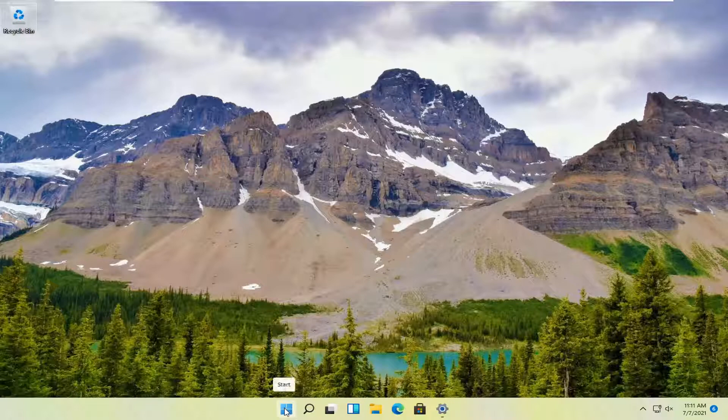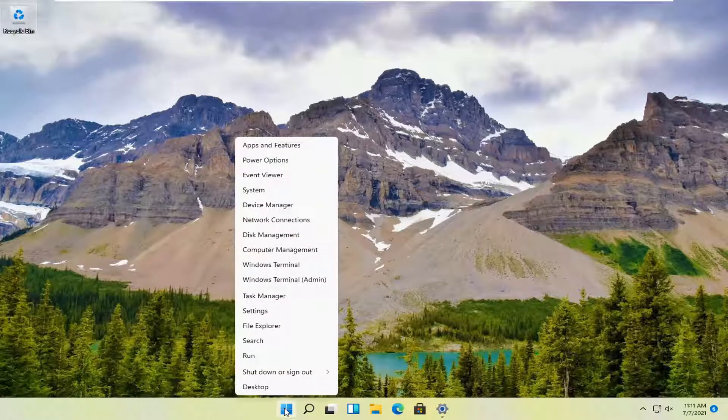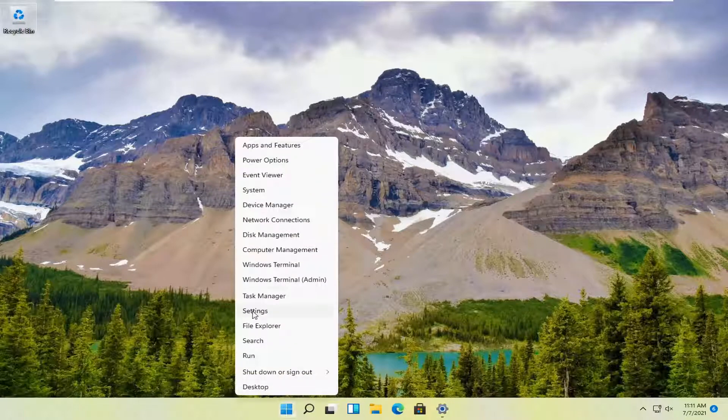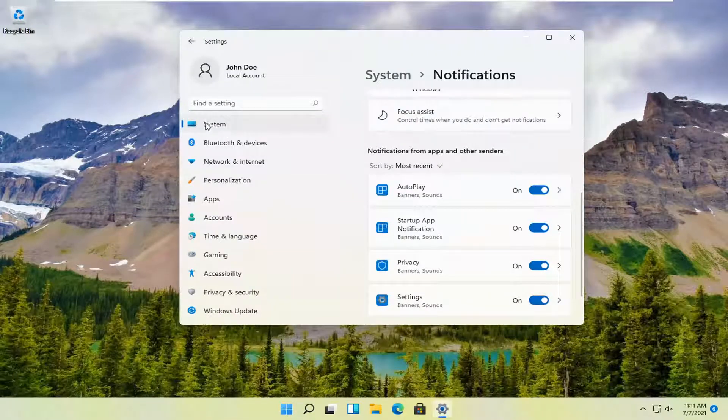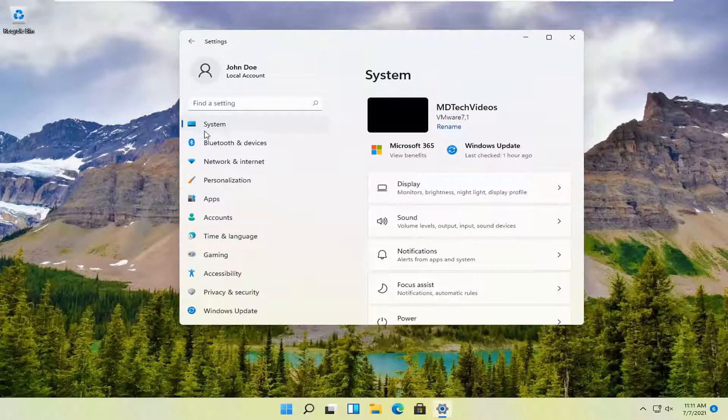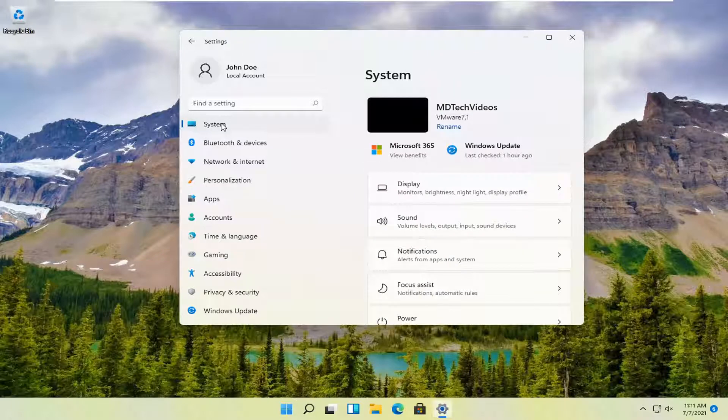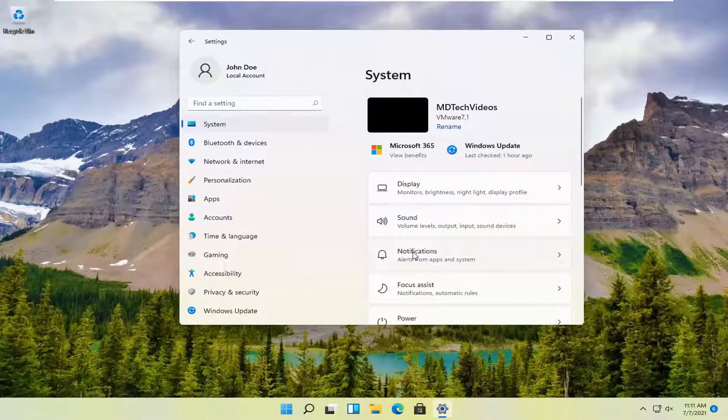So we're going to start off by right-clicking on the start button and select settings. Go ahead and select the system option, and then on the right side you want to select notifications.